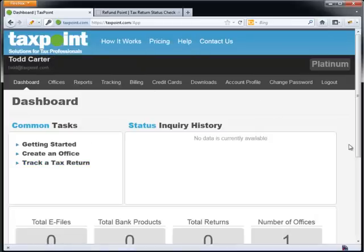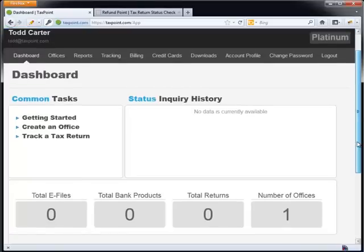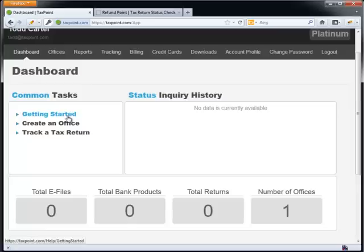Let's go ahead and log out, and let's log in as a user that has already signed up and enrolled. Now here I am. This is my platinum account, and immediately we're given the dashboard. This is what our dashboard looks like. The dashboard has a couple things on it. One is a common task.